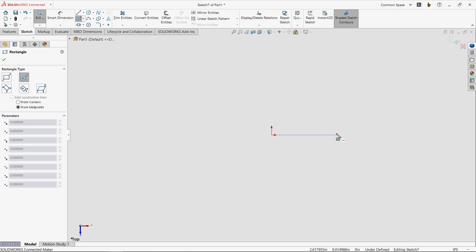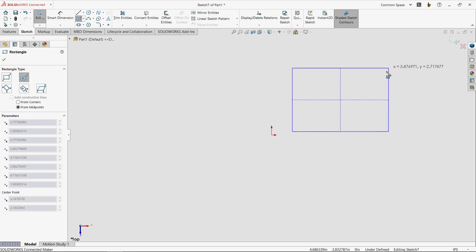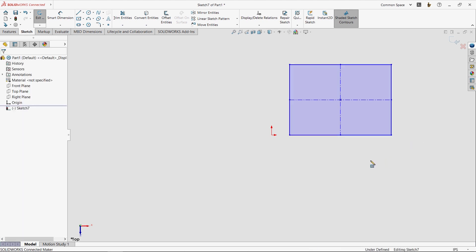I'll start with the center point rectangle. You'll notice as I move the cursor around the screen, I start to see blue inference lines. These help me line up with things, in this case, the origin. I'm going to draw this off to the side by clicking once to place the center, and a second time to size the rectangle. I can continue drawing rectangles if I want, but I'm going to hit the Escape key so I can continue with the design.